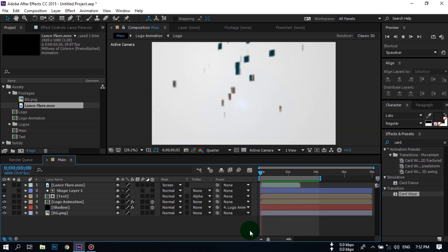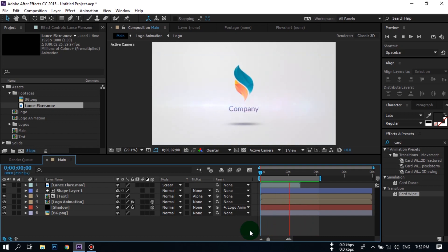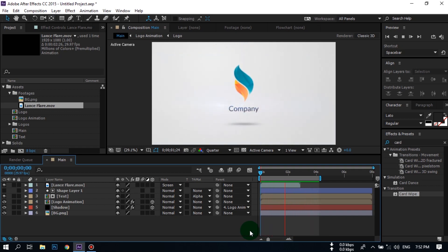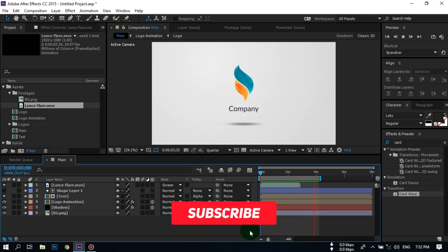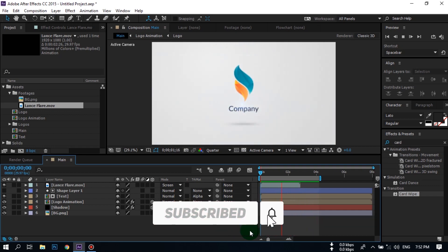I hope you like this video. If you like it, share it with your friends and comment how you liked it. Don't forget to subscribe to my channel to get all of my new video notifications.